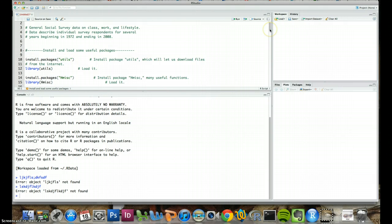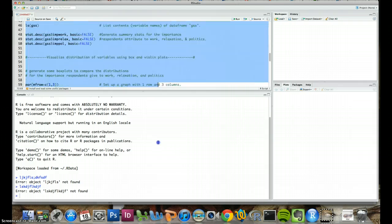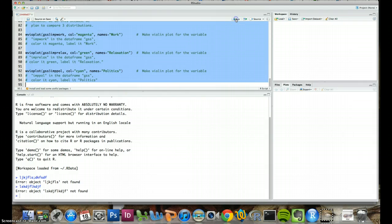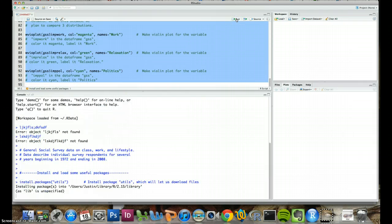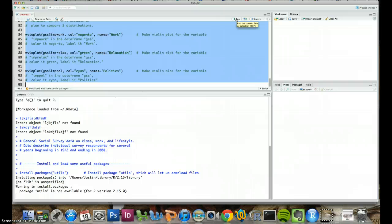So one of the things we see is that we can just run this whole file. We can select the whole thing, hit run. And it takes a little bit.